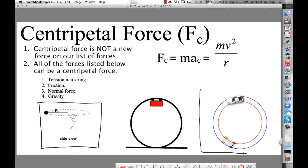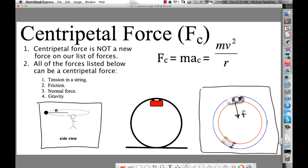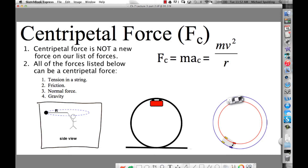Here we're looking at a car going around a turn, going in a circle — same thing as the mass on the turntable. What keeps the car in the circle? Friction. There's a frictional force pointing toward the center. If the car hit a patch of ice, would it stay in the circle? No, because friction is greatly reduced and the car would leave the circle tangentially.